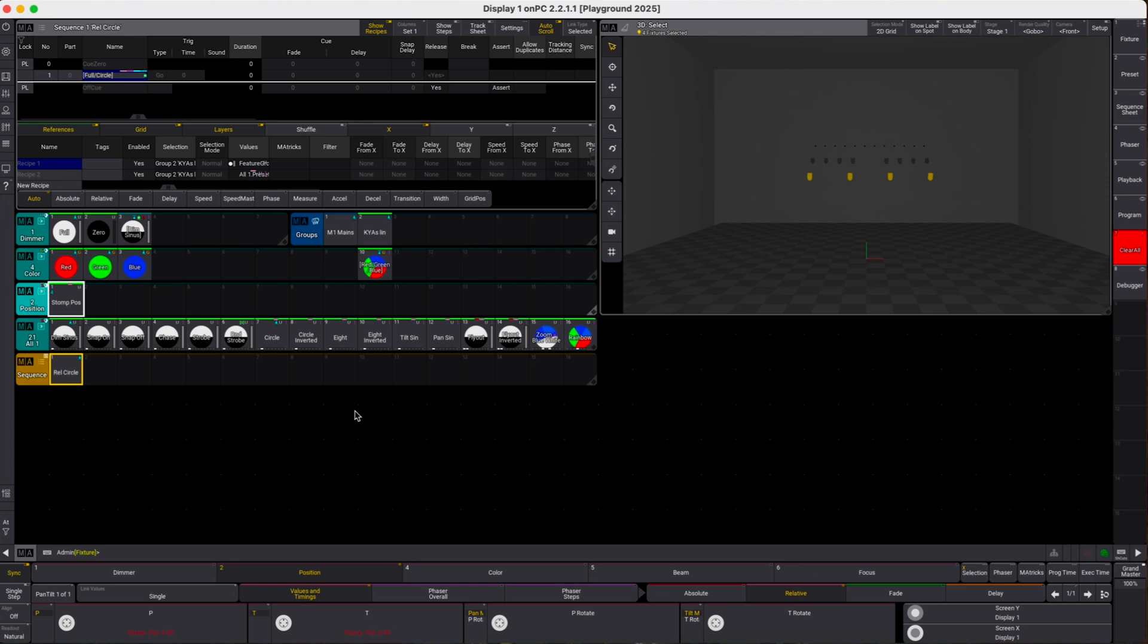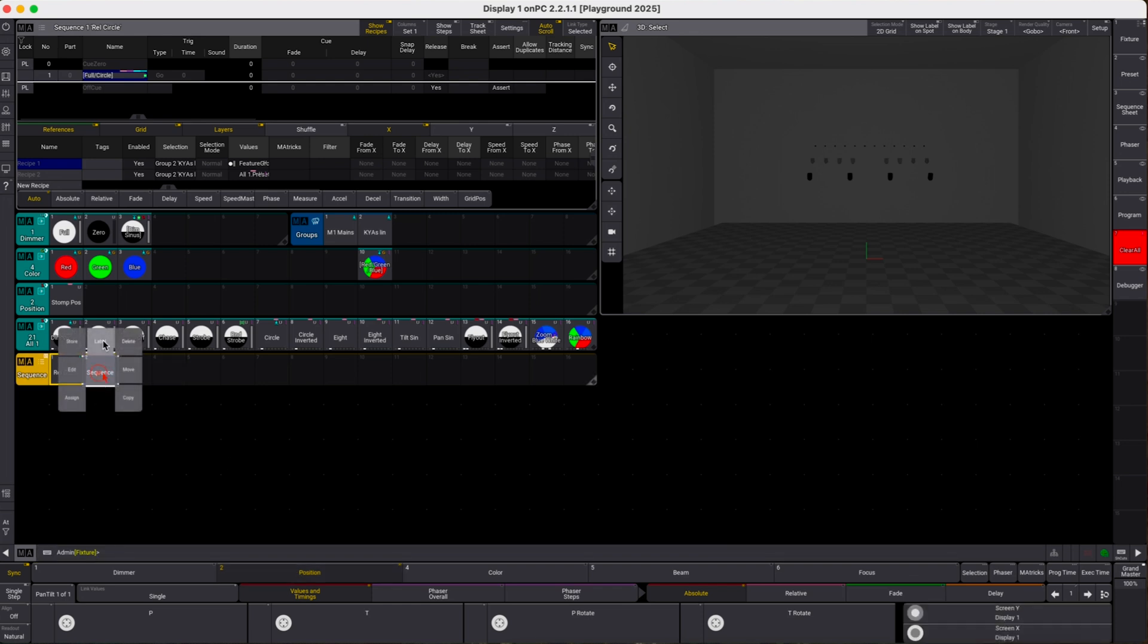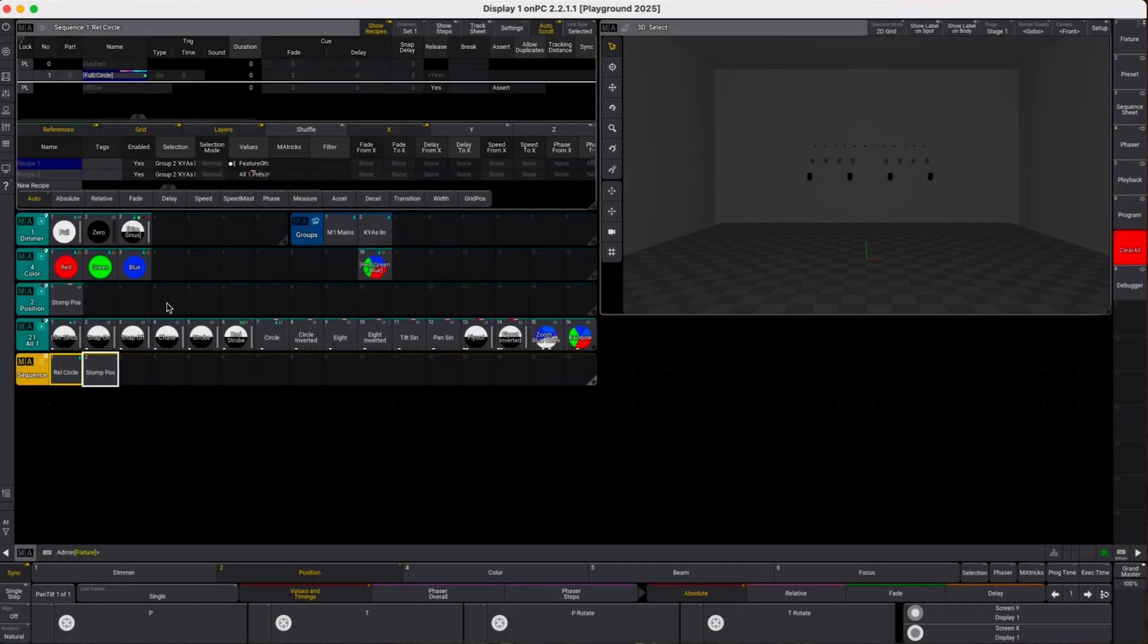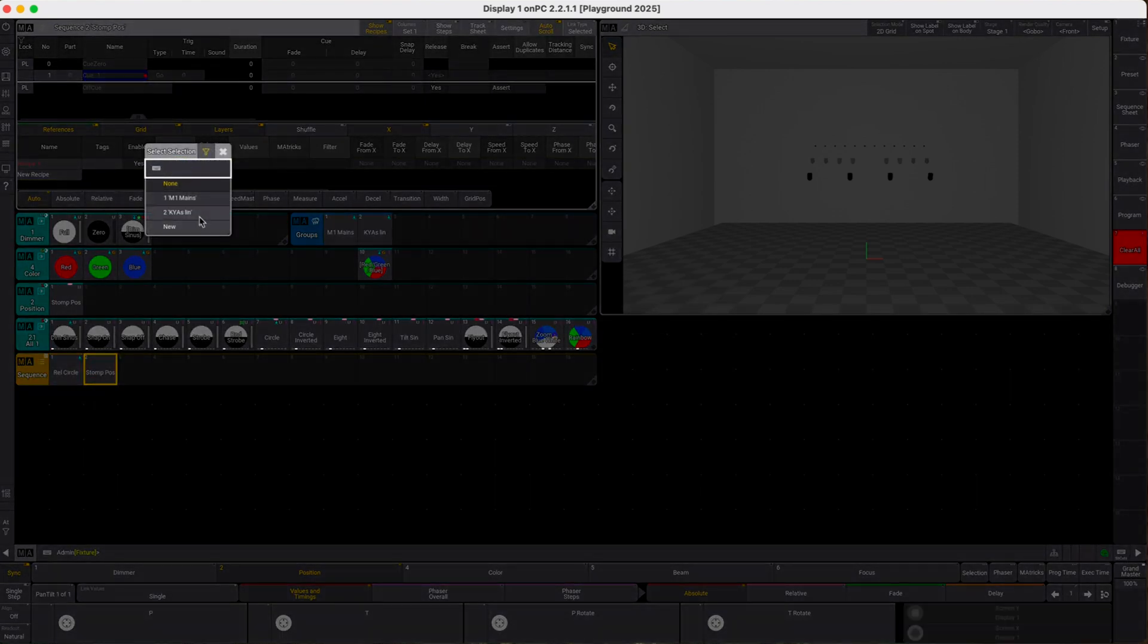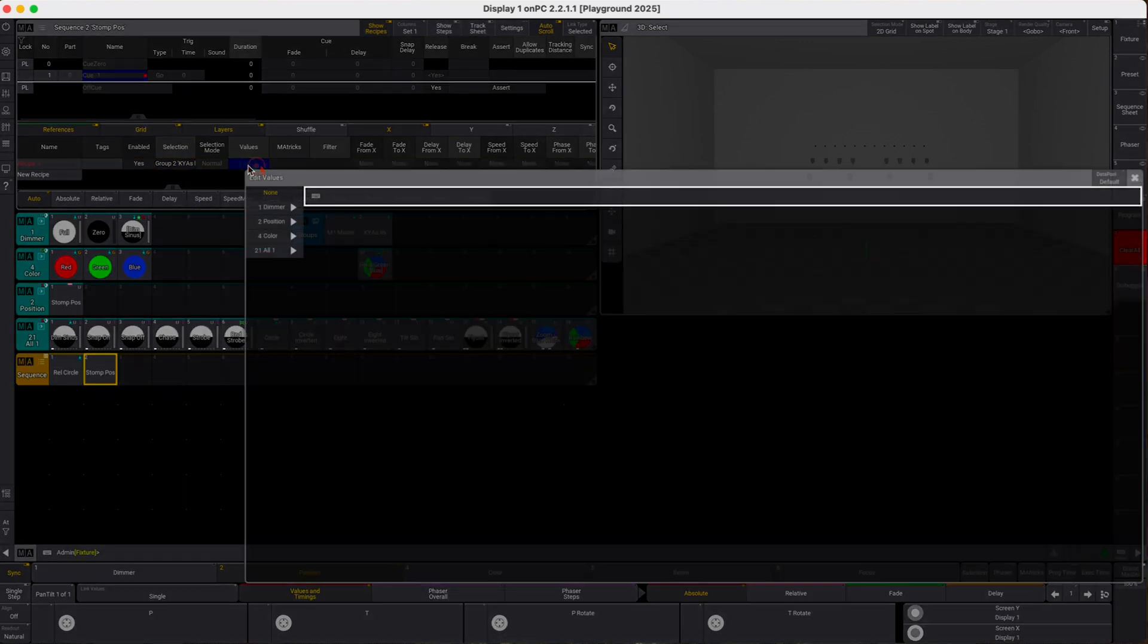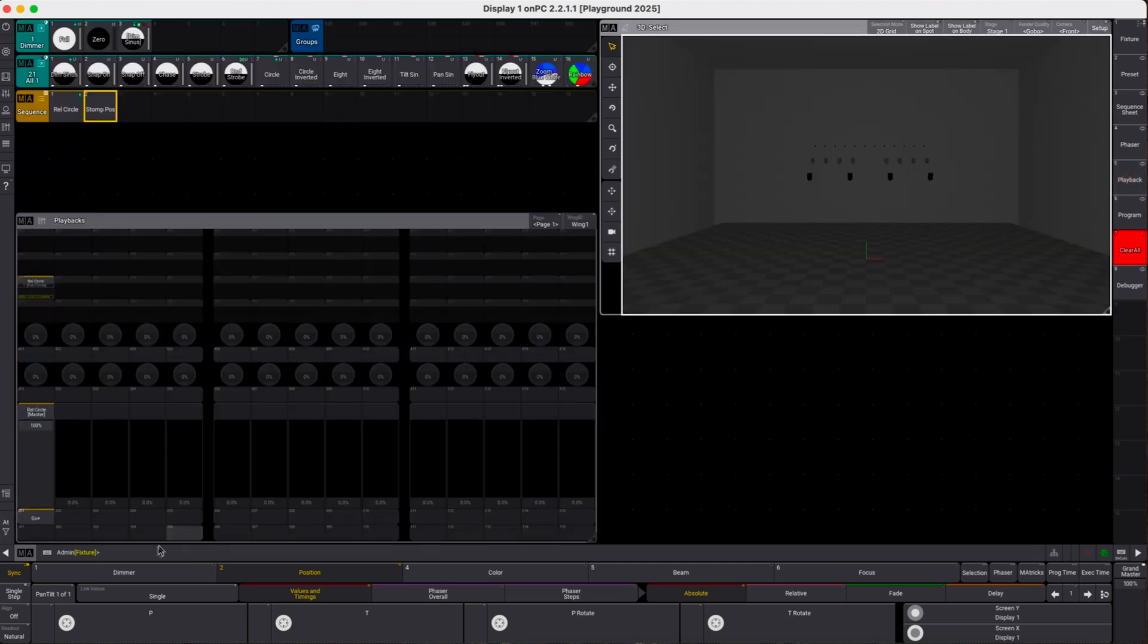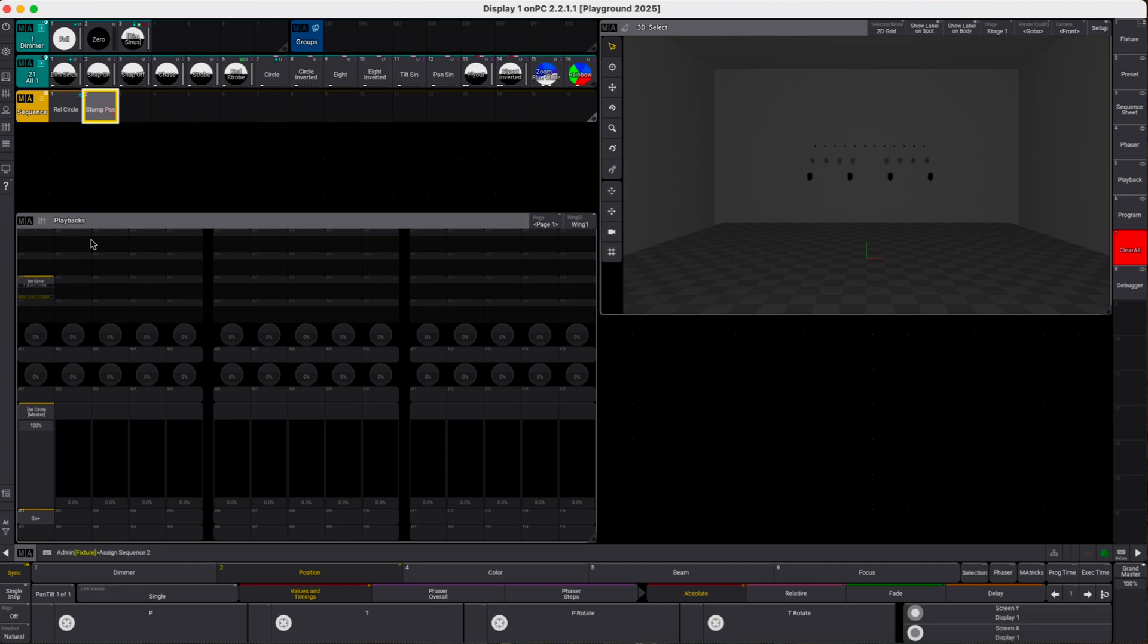Let's clear off the programmer and we store and create a new sequence. We label this as stomp position and in that sequence we pick our key luminaries and we of course pick the stomp preset. That's all. We go to our playbacks and we assign the stomp position sequence to an executor.